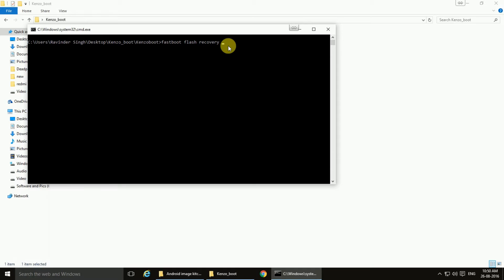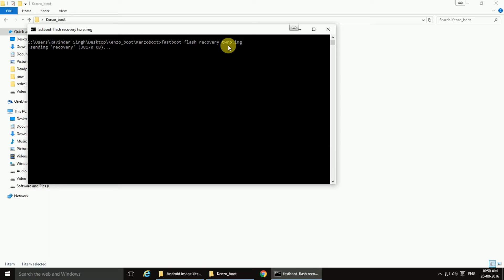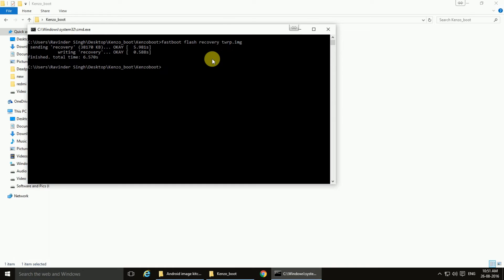twrp.image. And this is now sending the file into your device and you will have the TWRP recovery. You can reboot your device from here also. The command is fastboot reboot.